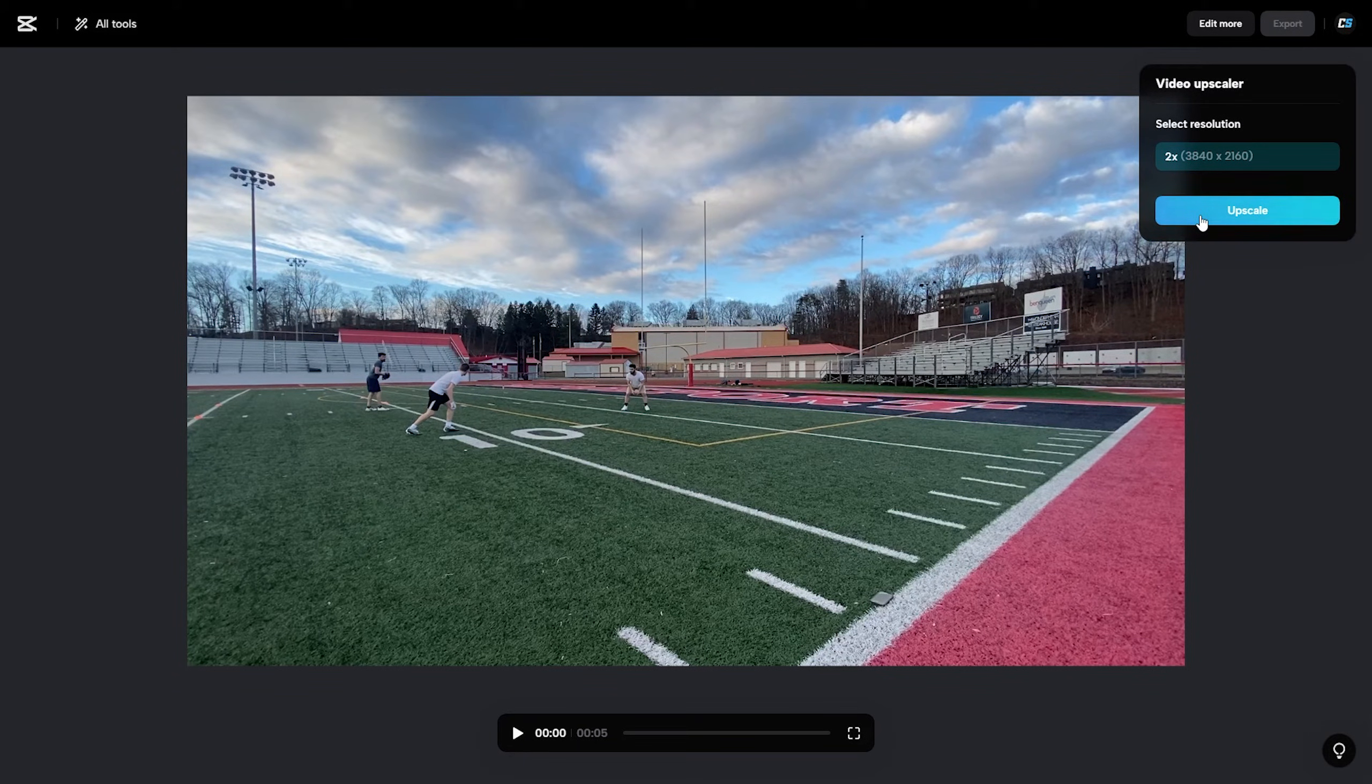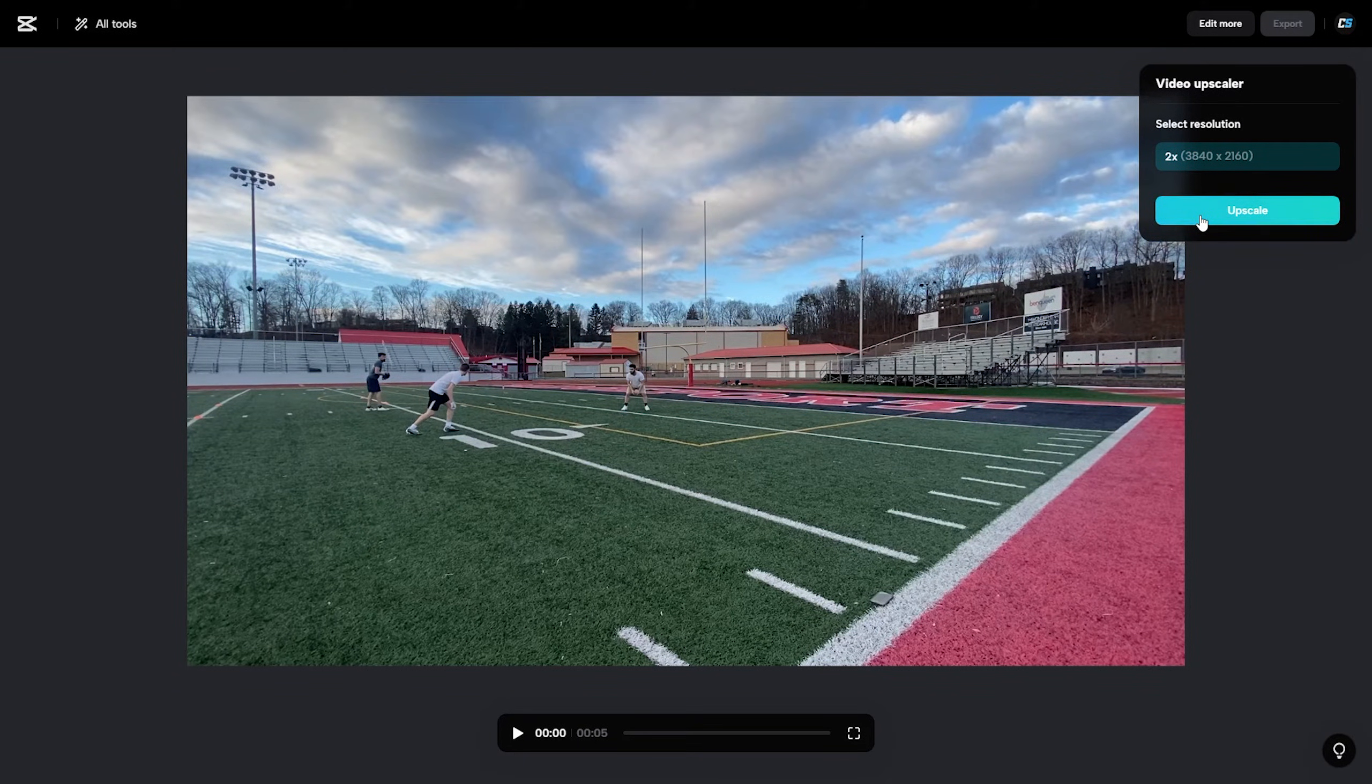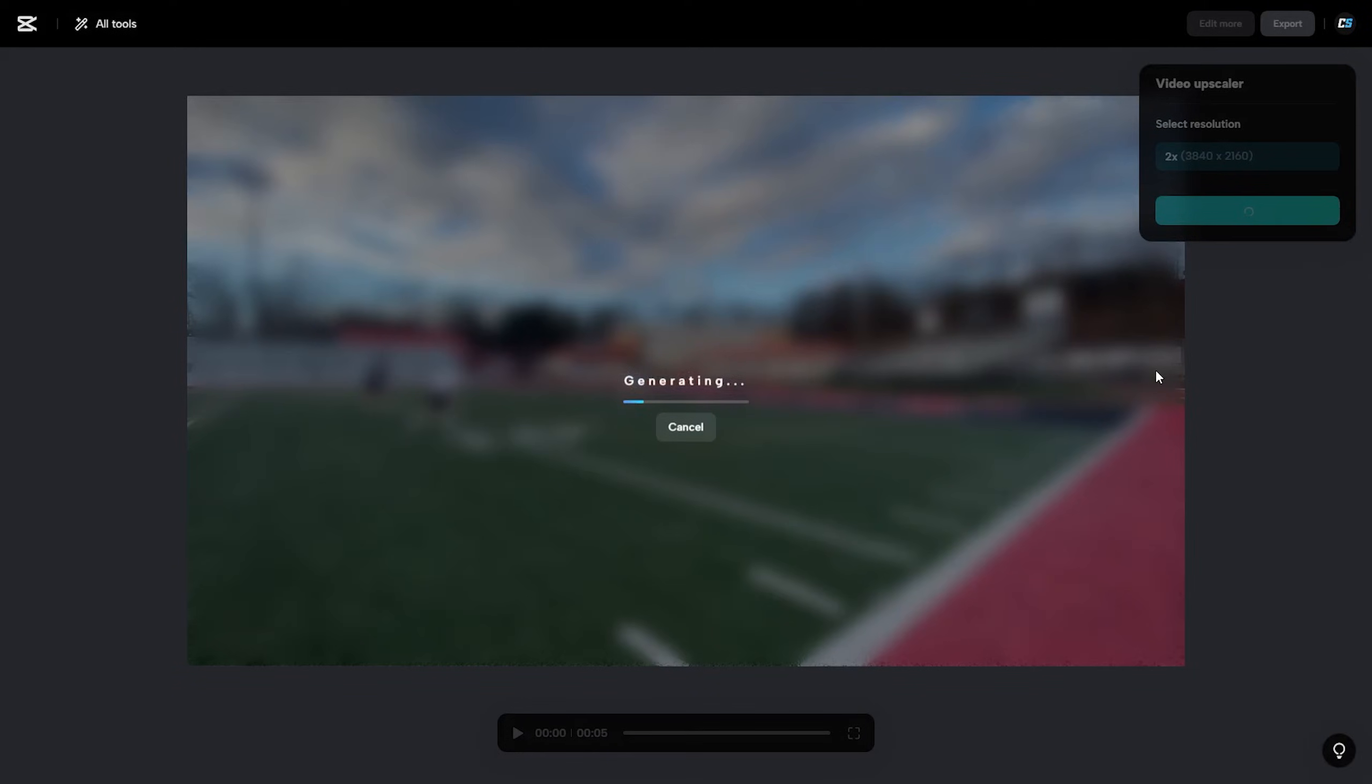If you do have a longer video using this tool it will take a little bit longer. So we're just going to go ahead and click upscale and give it just a little bit and we'll see what the image looks like.